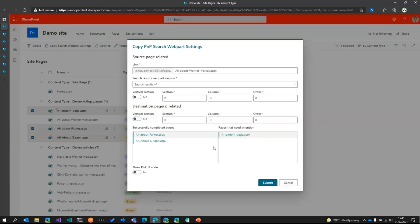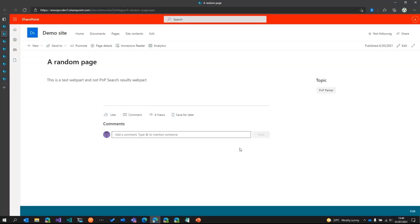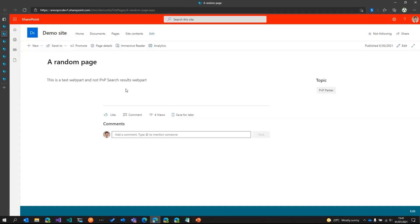And then for the pages that were not successful, in this case only one page, which is a random page. If I click on that, the reason it was not successful was at that particular location, it had the text web part and not the PNP search results web part. So that's why it didn't copy the settings. So that was the demo.